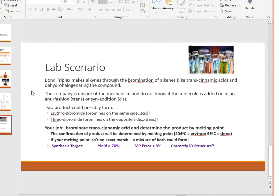Bond Triplex makes alkynes through the bromination of alkenes like transcinnamic acid — which is an alkene — and then dehydrohalogenating the compound. Basically, the company takes transcinnamic acid, breaks the double bond, adds bromine onto the molecule, and then those two bromines get removed again, forming a triple bond to make an alkyne. The company is unsure whether bromine is added in an anti or syn fashion — trans or cis form — and it's up to you to find out.